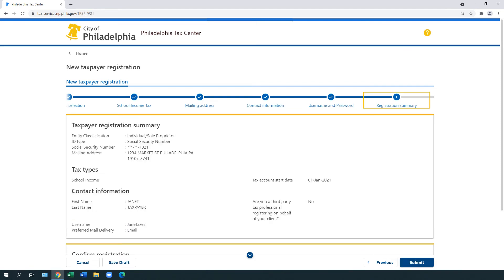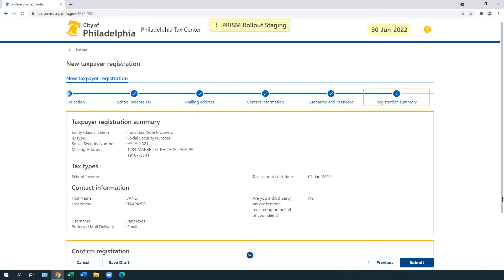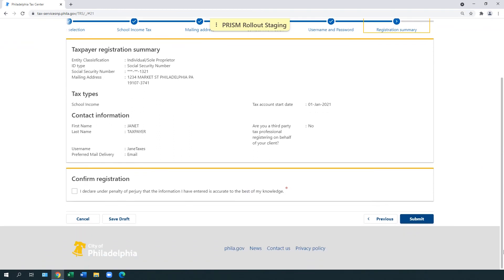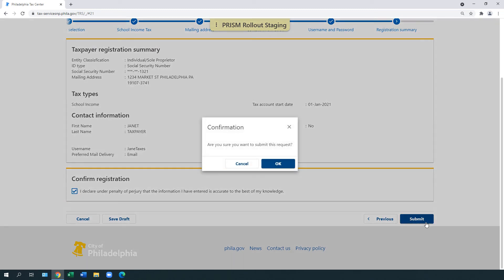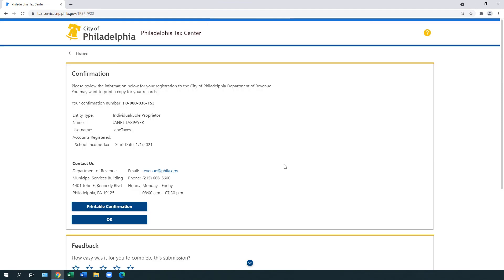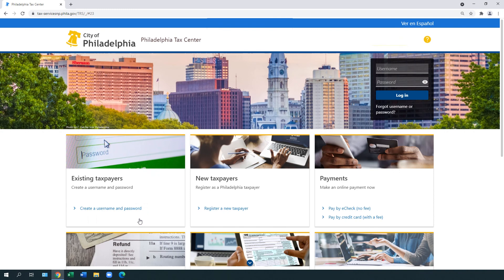Your registration summary appears. Review the information displayed. Under Confirm Registration, review the statement, check the box, and select Submit. A confirmation pop-up appears. Select OK. A confirmation webpage appears. Review the information and select OK. This completes the online registration process.